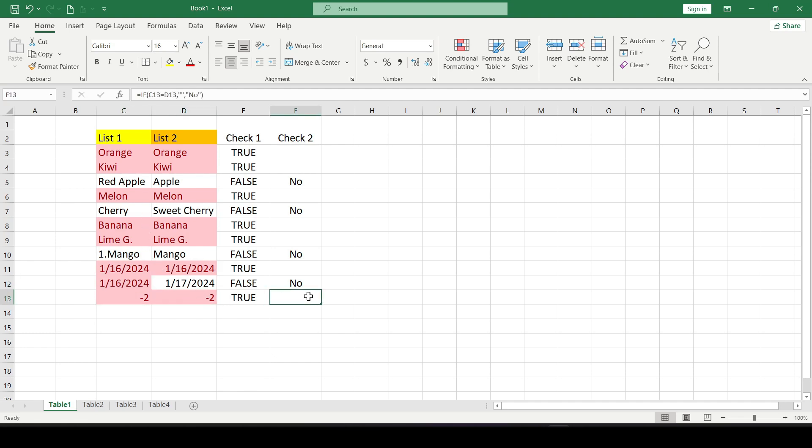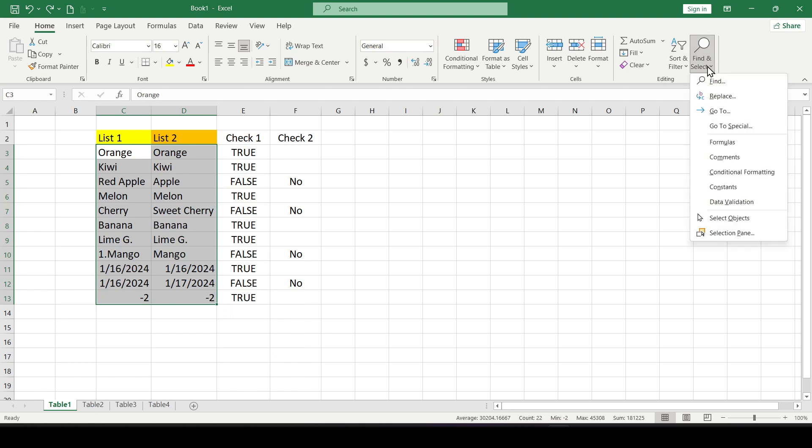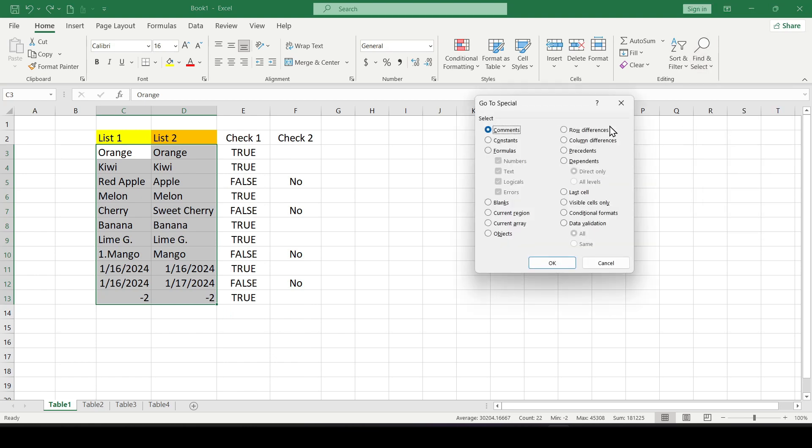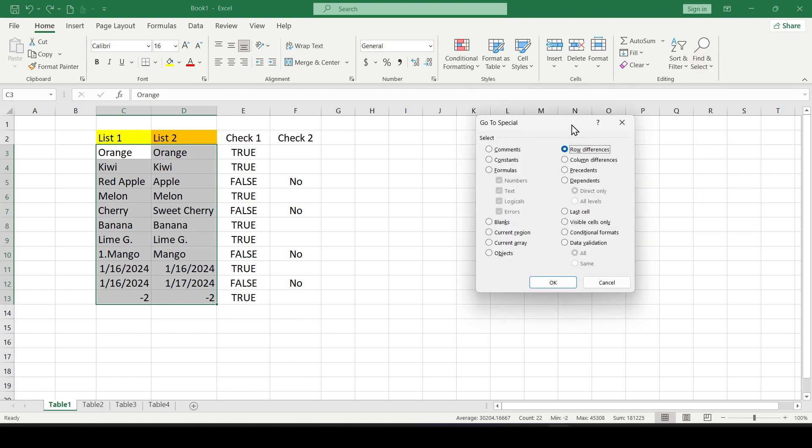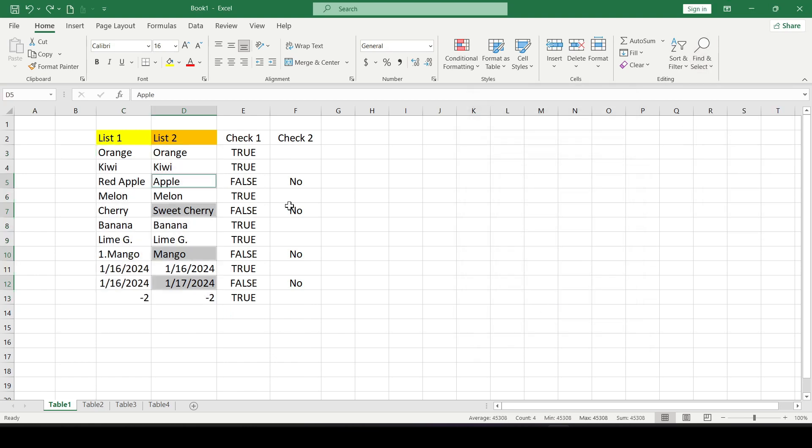And to compare two columns without using formulas we select the necessary data cells. Then select find and select, go to special, choose row differences and click ok. Matching data cells in the columns are highlighted in white and unmatched cells are highlighted in gray.